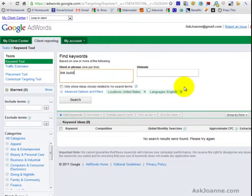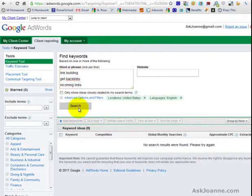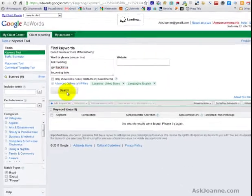I'm going to do a little research on words like link building, get backlinks, incoming links, and I'll click search.